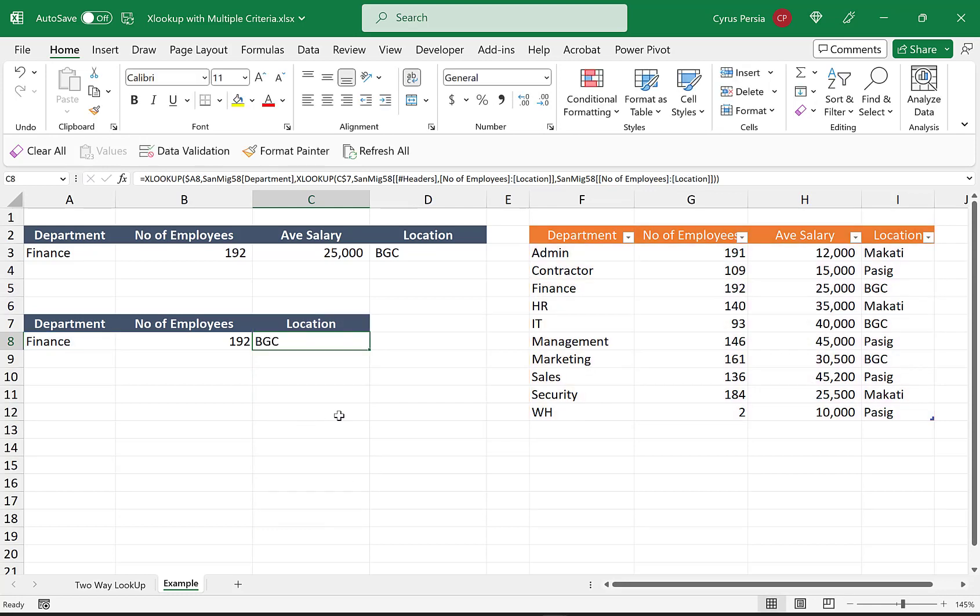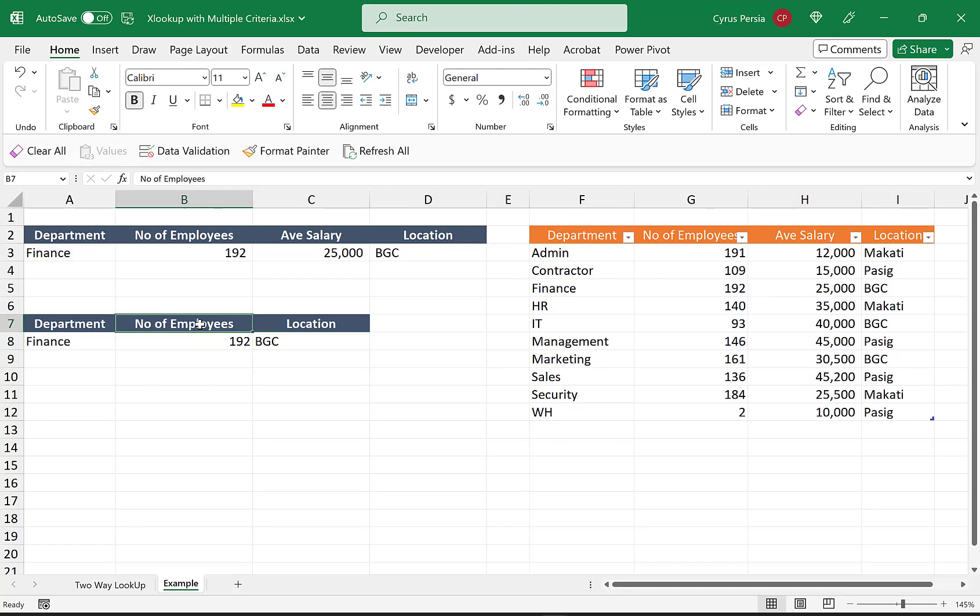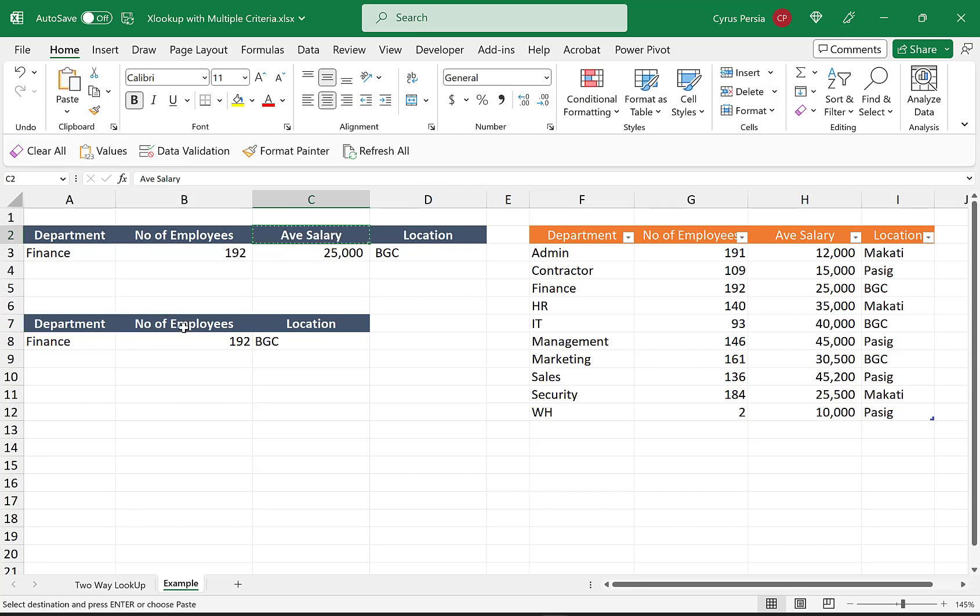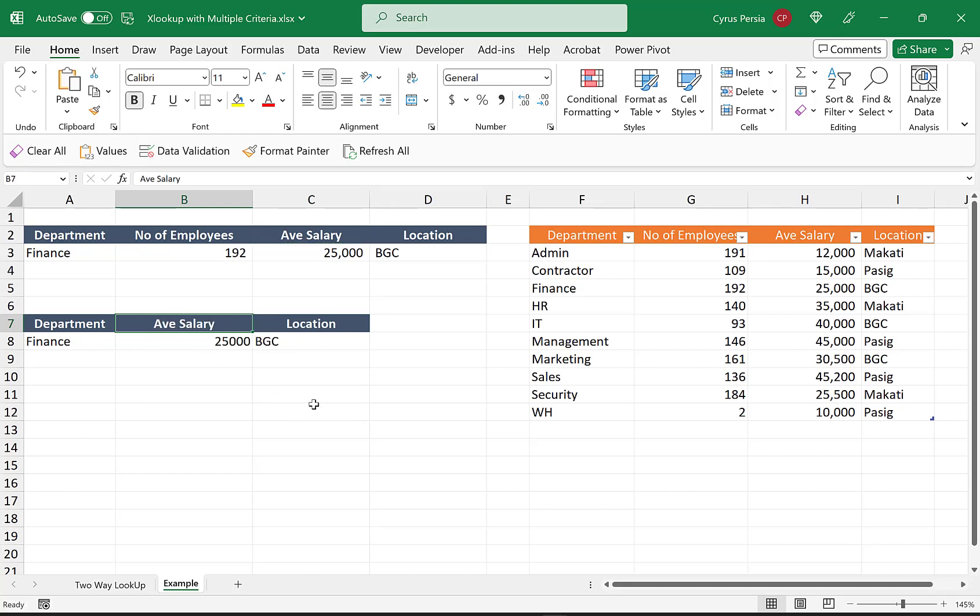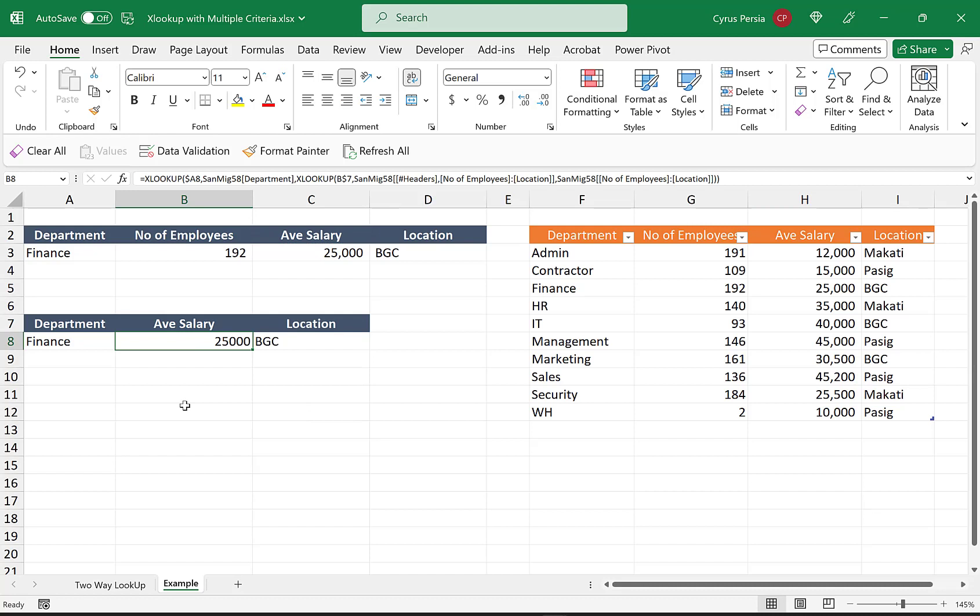The good thing about this technique is it's dynamic. Let's say if we decide to change our headers. Let's say I'm not interested with the number of employees, but I would like the average salary. If we change that to average salary, now the XLOOKUP will look for the average salary column.